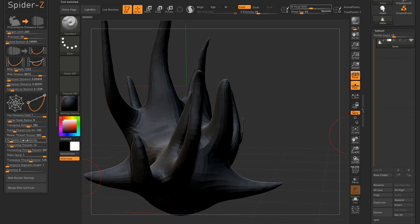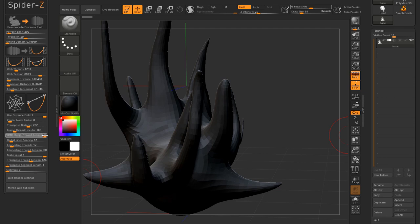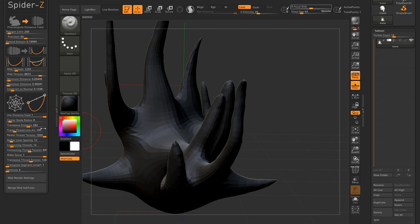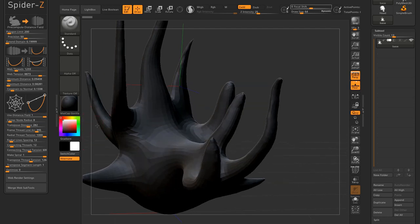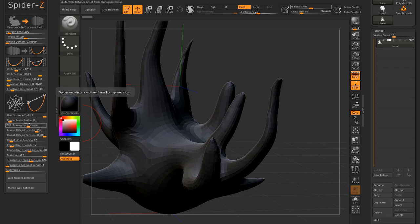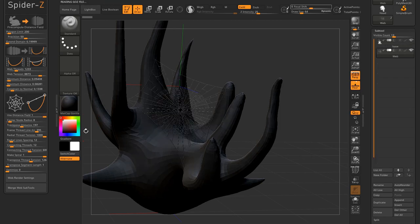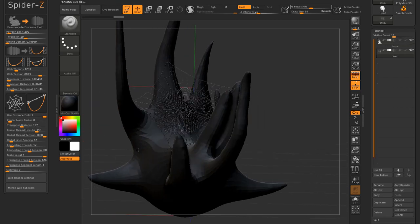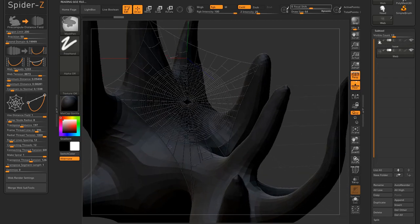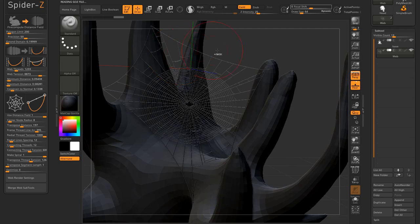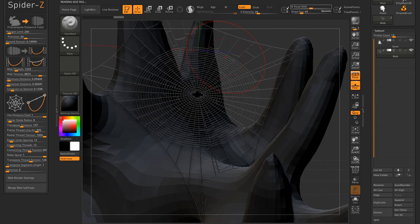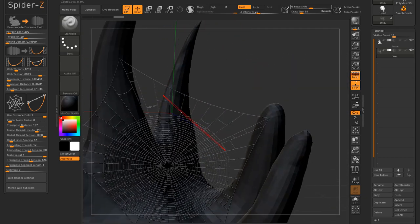Radial tension affects the tension of the radial threads. This should always have a high value. I'm going to increase the frame thread arc just a little bit so you can see how the curve is more evident. You can see the curve towards the center is more evident now.